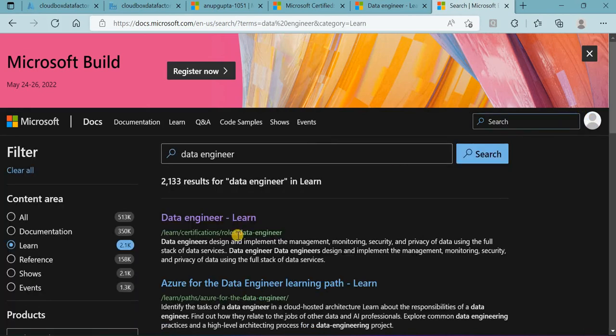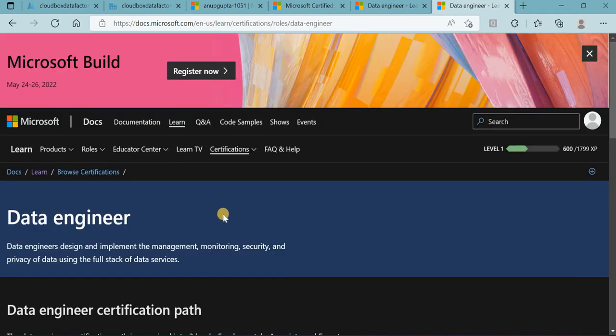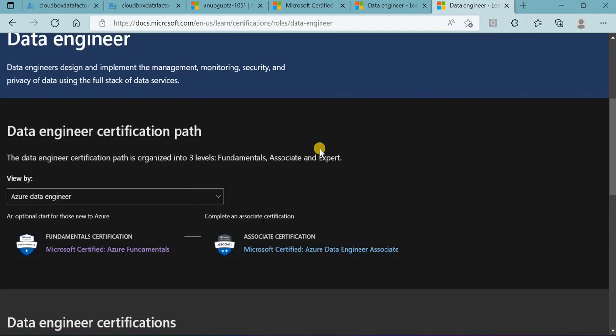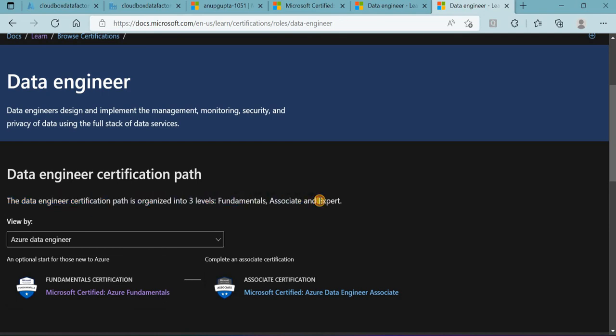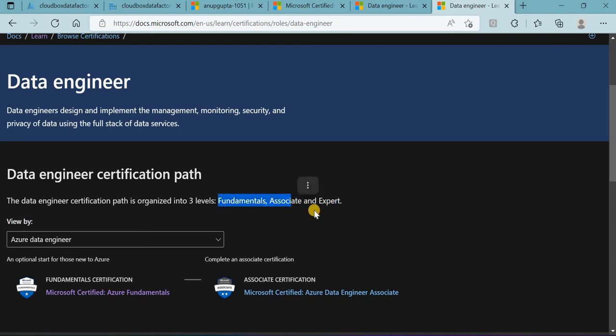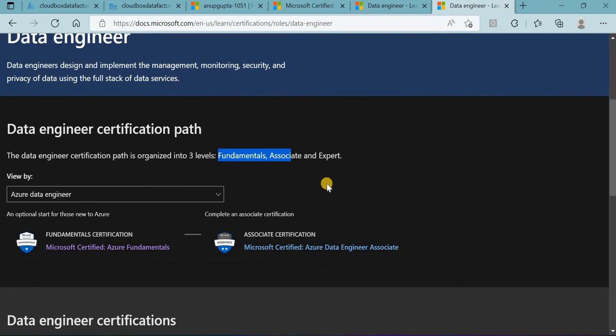The first thing will come and we'll click here. It says the data engineer certification path is organized into three levels: Fundamental, Associate, and Expert. We are not expert as of now, so we'll only focus on the Fundamental and Associate levels.